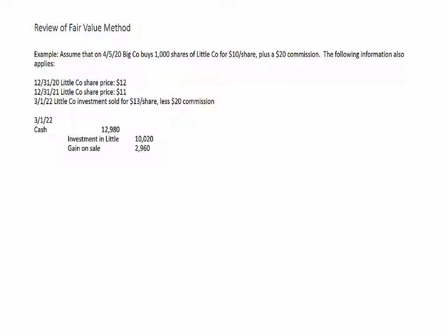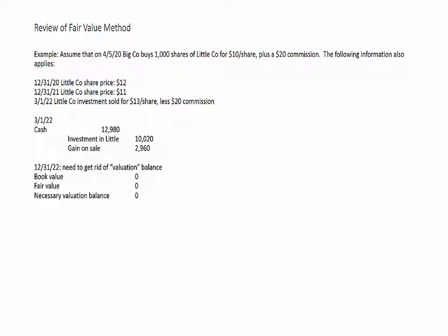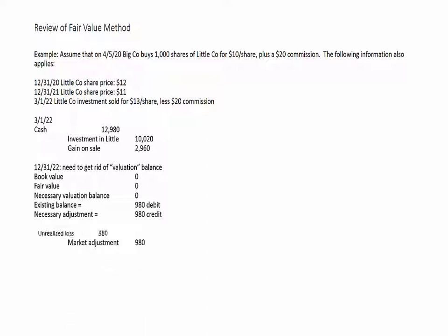We still have the market adjustment account sitting on the balance sheet — a disembodied account with no investment attached to it. So at the end of the year, we go through our analysis: the book value of our investment is zero, the fair value is zero, therefore the desired valuation balance is zero. We currently have a $980 debit balance, so we credit the market adjustment for $980, which is treated as an unrealized loss.